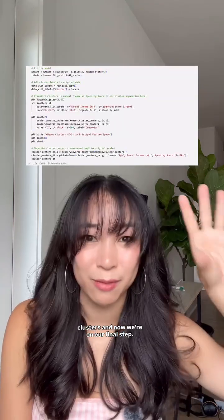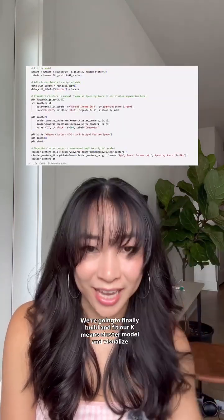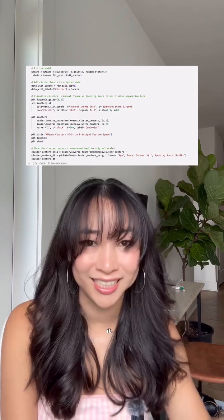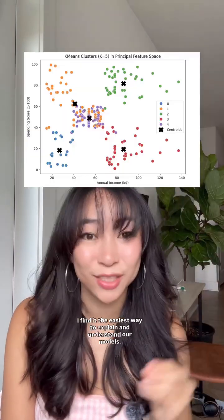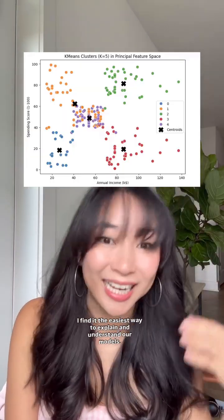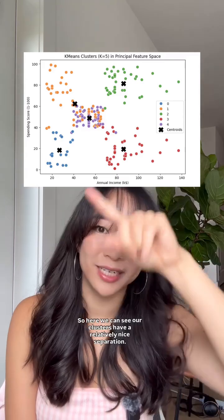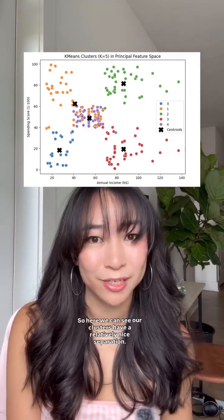And now we're on our final step. We're going to build and fit our k-means cluster model and visualize it. I like these visuals — I find it the easiest way to explain and understand our models. Here we can see how the clusters have a relatively nice separation.